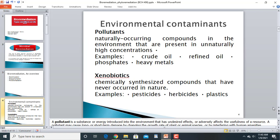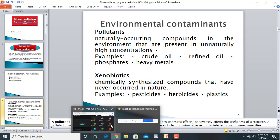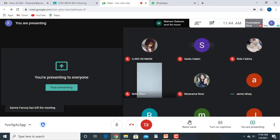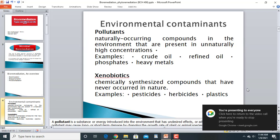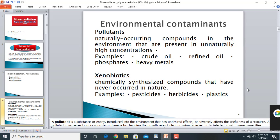The next type of environmental contaminants is xenobiotics — chemically synthesized compounds that have never occurred in nature. These are manmade, chemically synthesized substances. When present above a certain level in our environment, they become environmental contaminants. These include pesticides, herbicides, and plastics, such as single-use plastics that governments are trying to reduce.